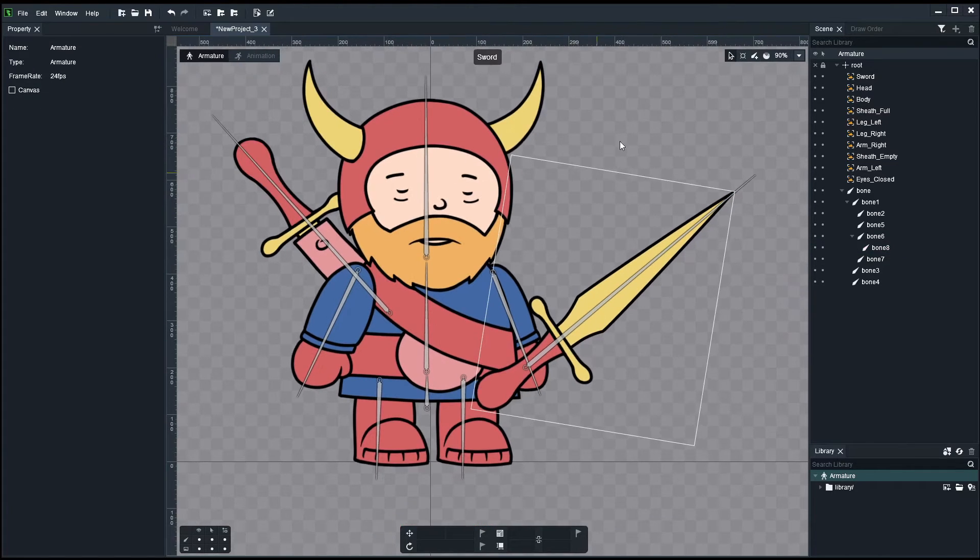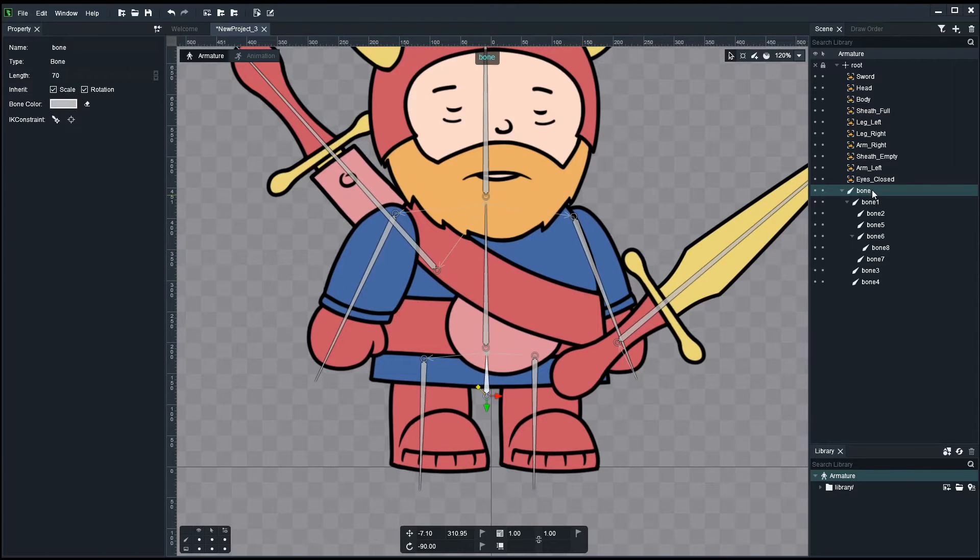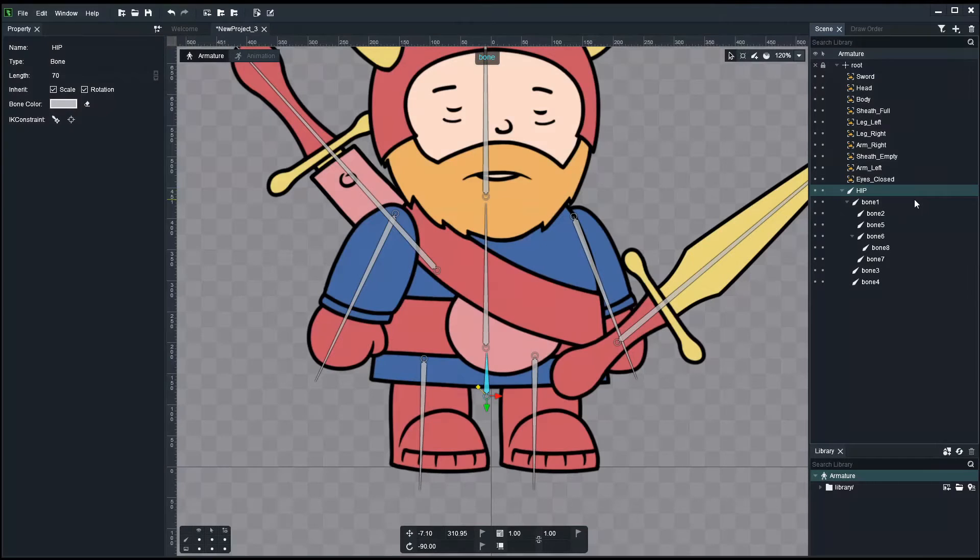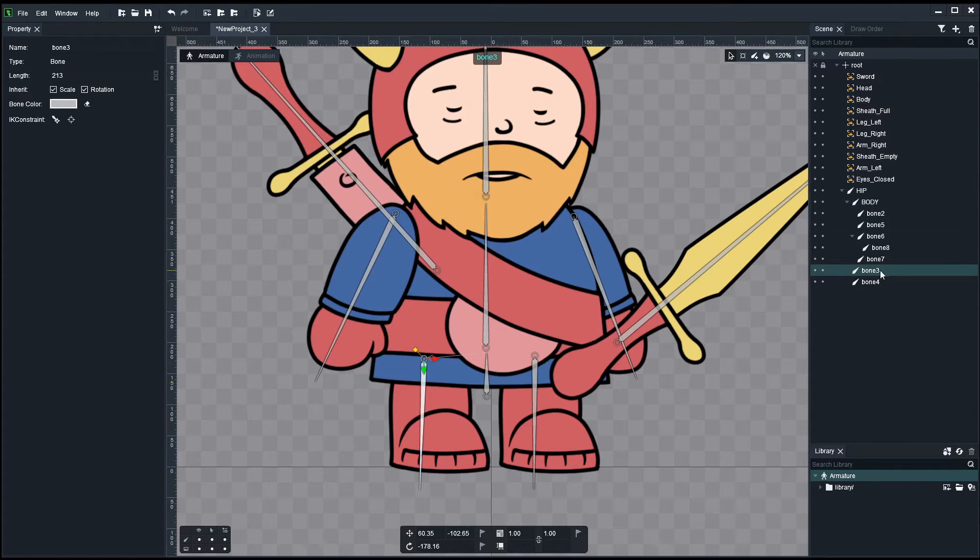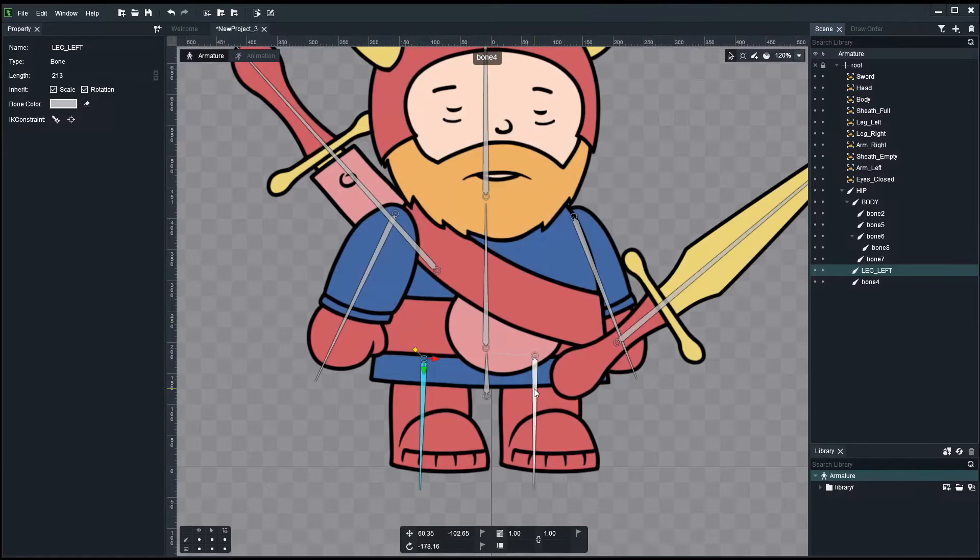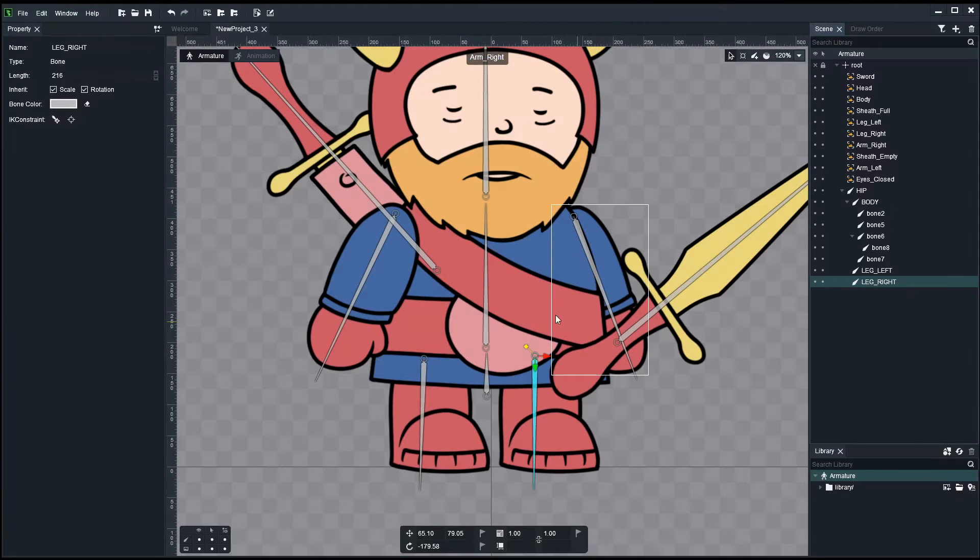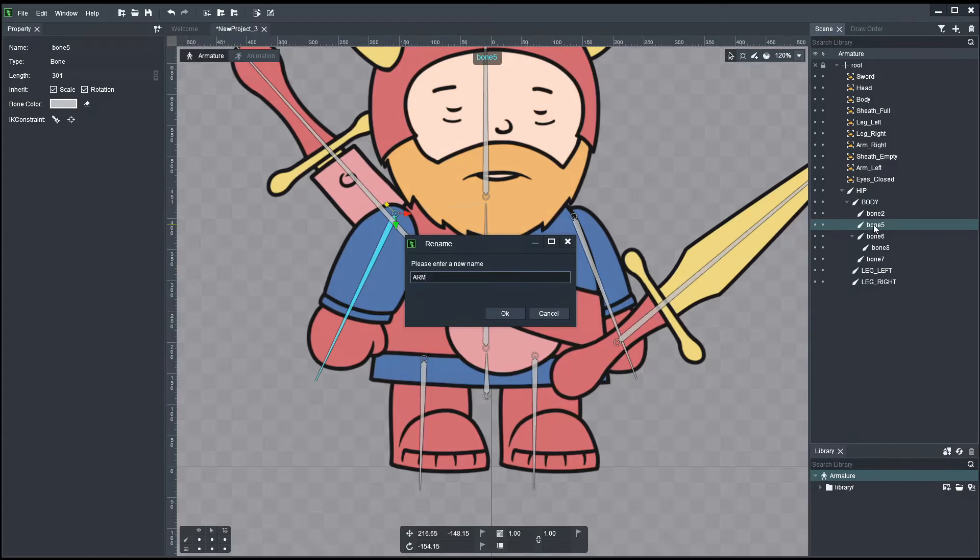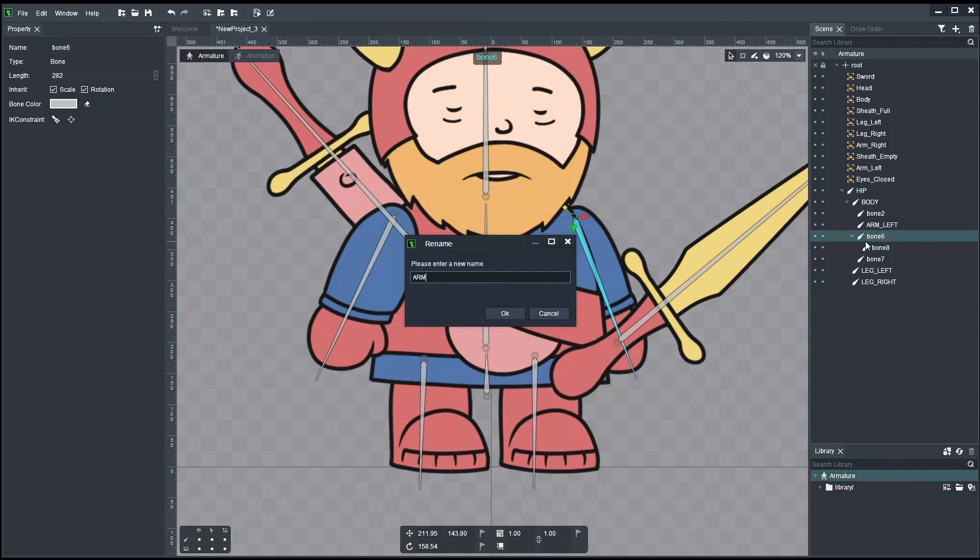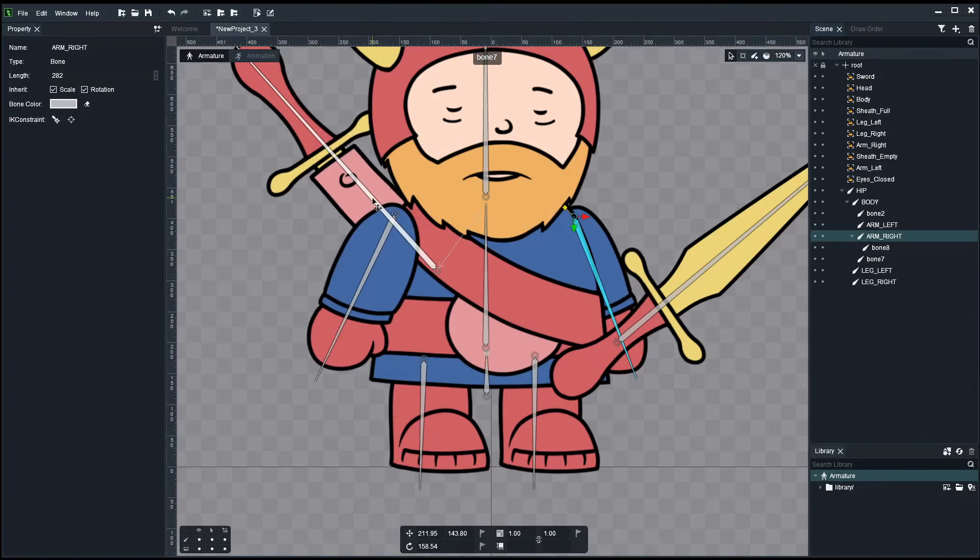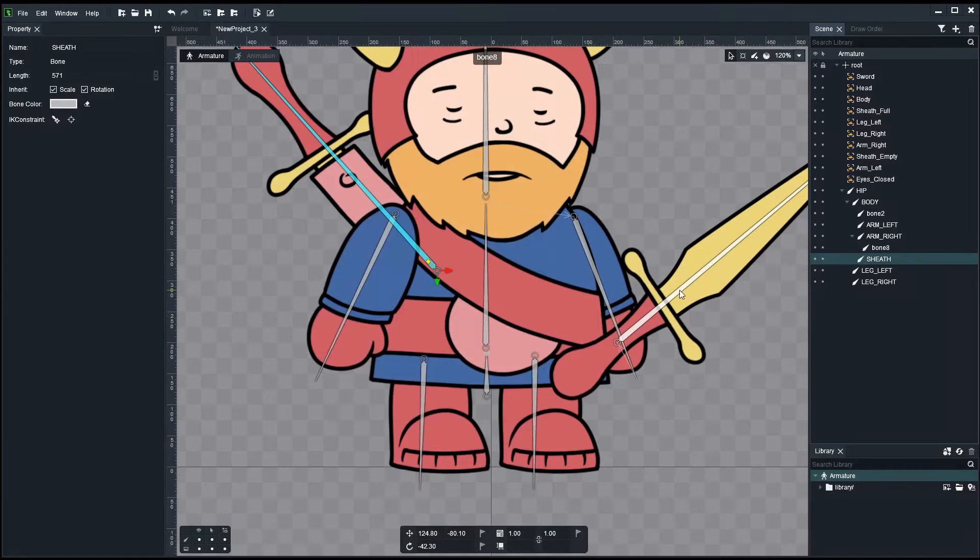Quickly, next step we need to do is go and name everything properly. I do have the habit of naming everything to know what is what. So this is the hip. This is the body. This should be leg left. This should be leg right. This should be arm left. The other one should be arm right. And the last two should be sheath and sword.